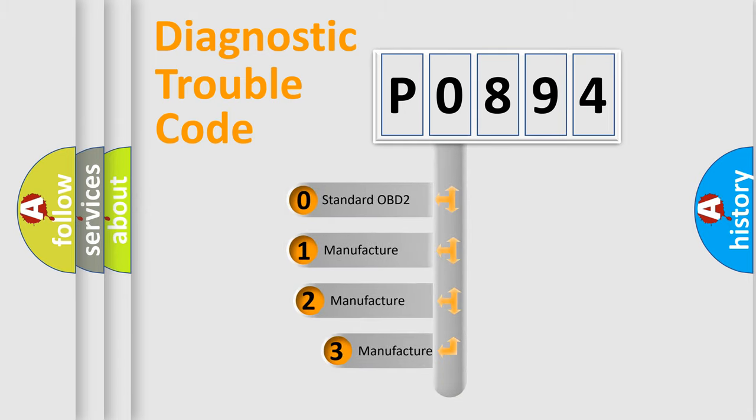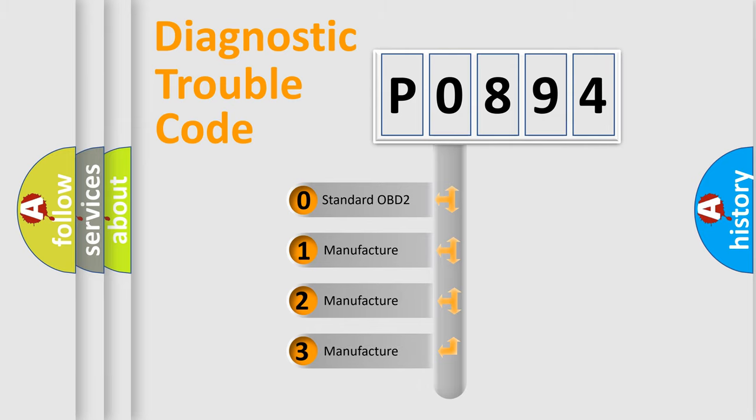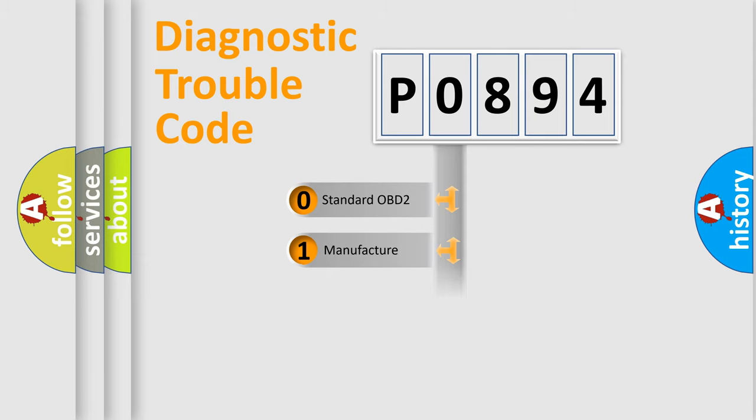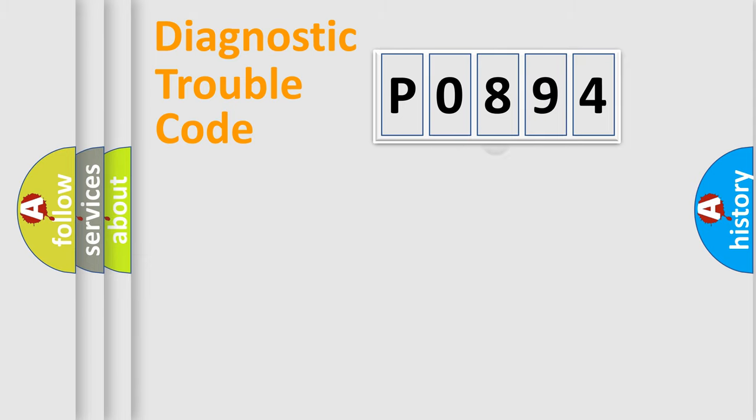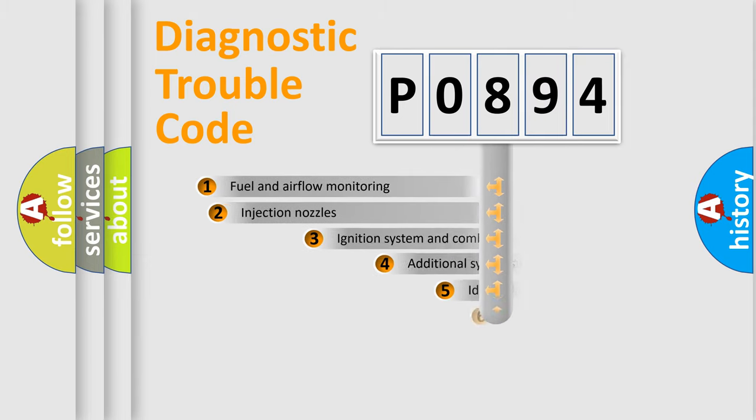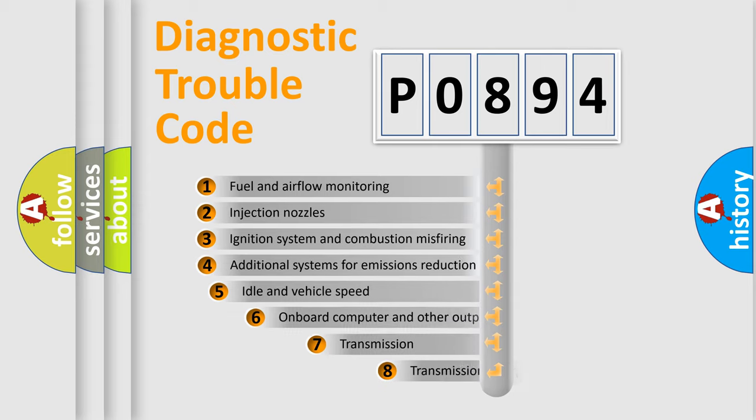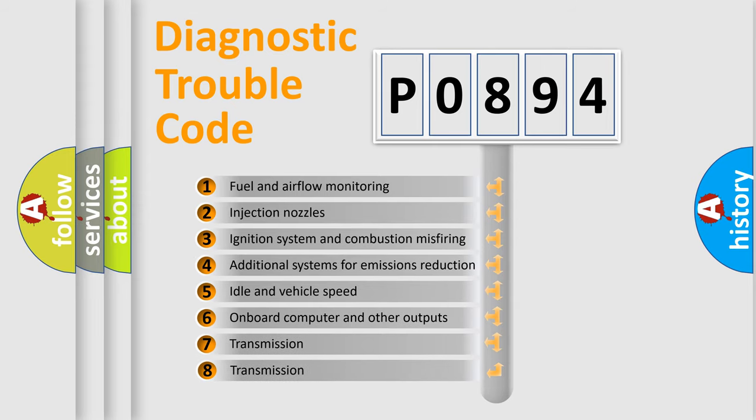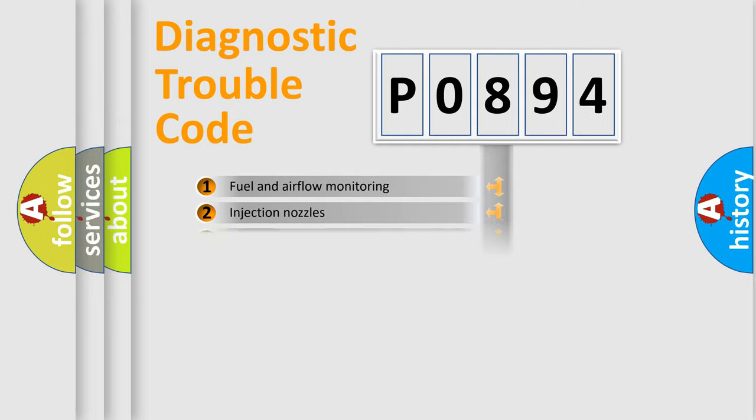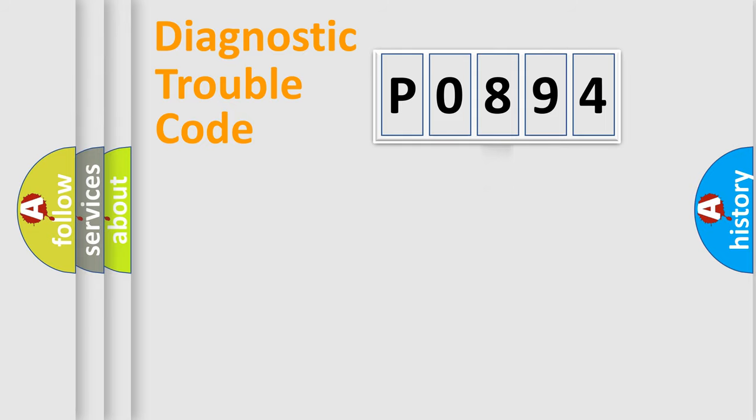If the second character is expressed as zero, it is a standardized error. In the case of numbers 1, 2, or 3, it is a more precise expression of a car-specific error. The third character specifies a subset of errors. The distribution shown is valid only for the standardized DTC code.